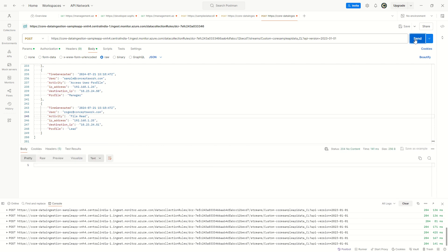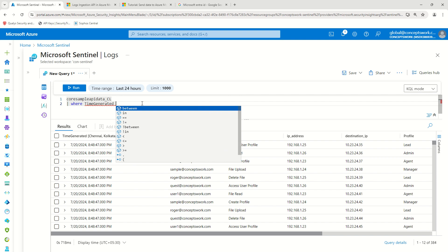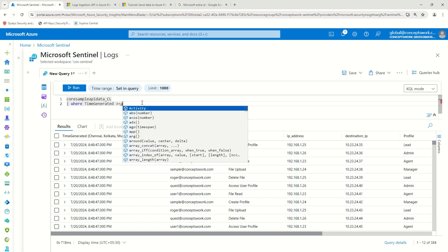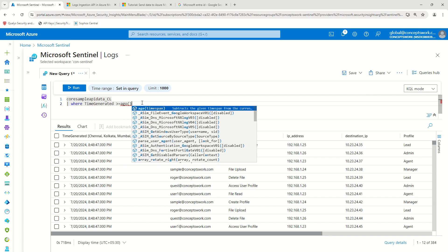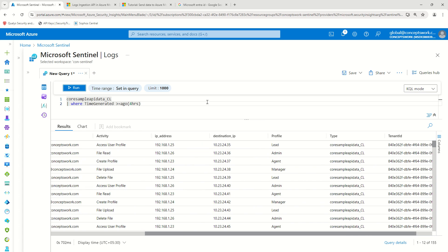One, two, three, four — I've sent four requests. Now let's apply a filter where TimeGenerated is no more than four hours old and see if we get results. You can see the new data is also coming in — this is the complete process of data ingestion through Postman.